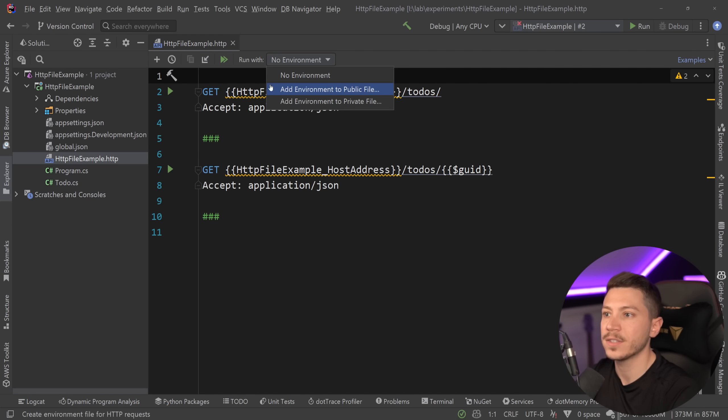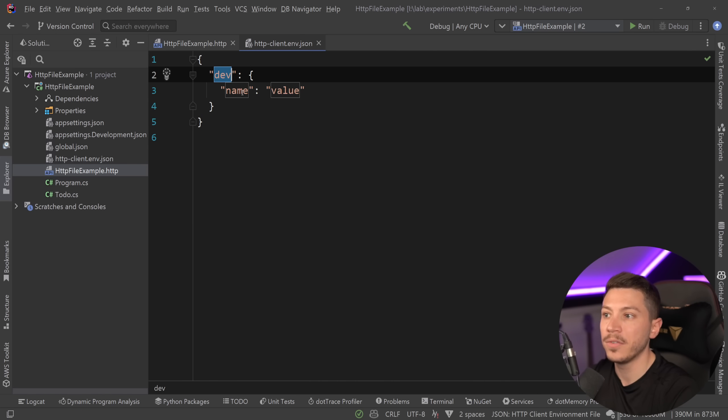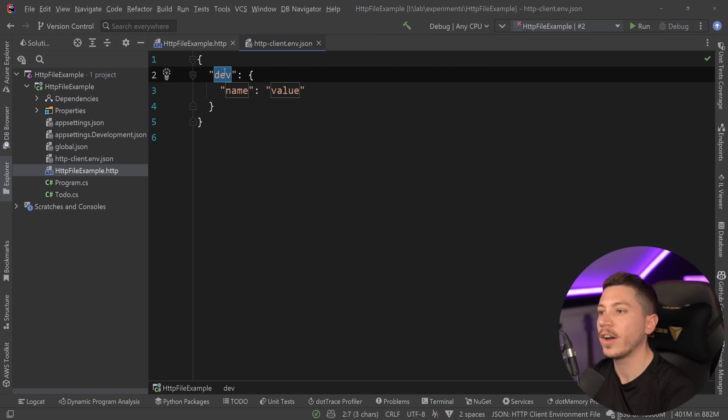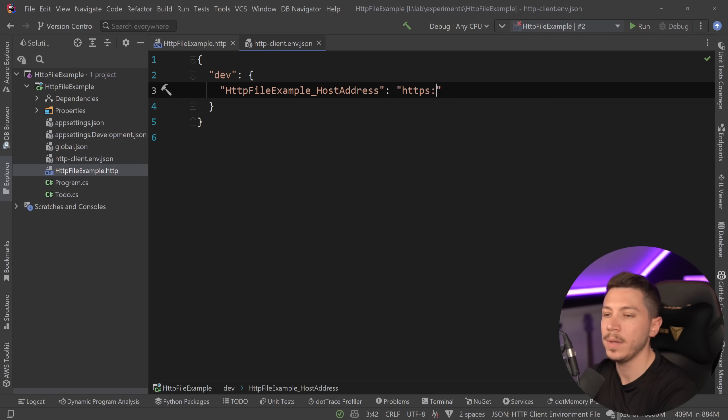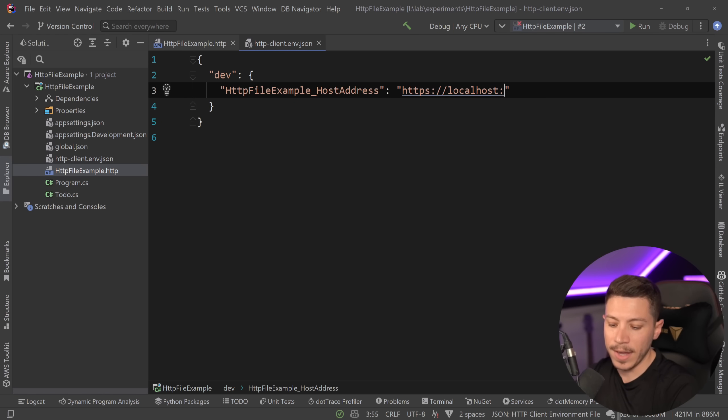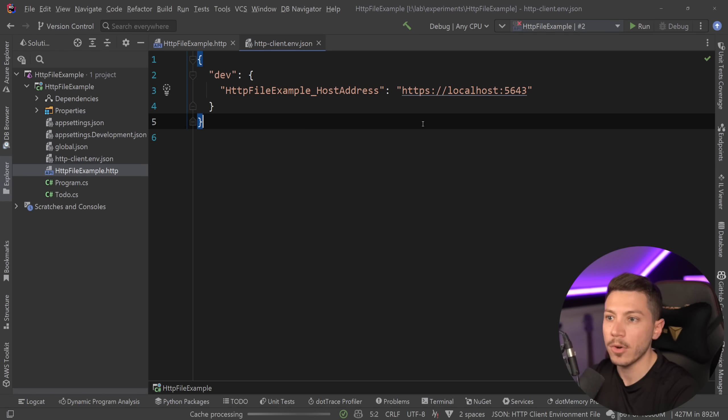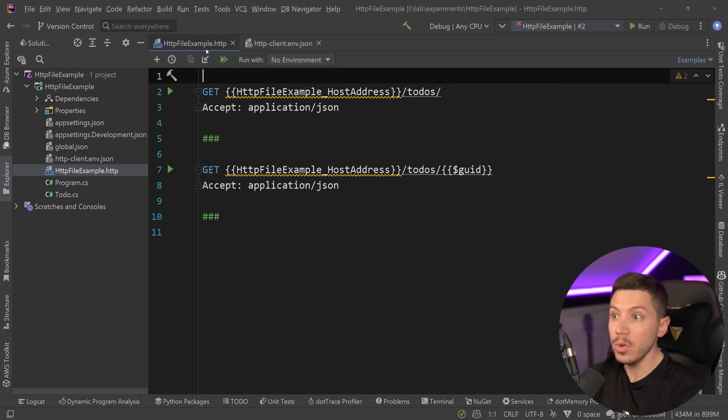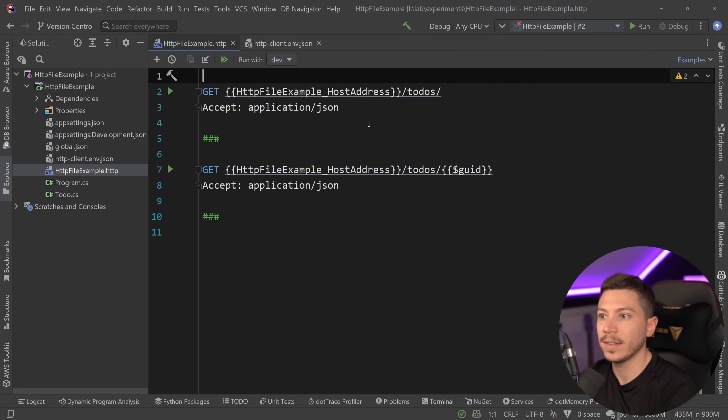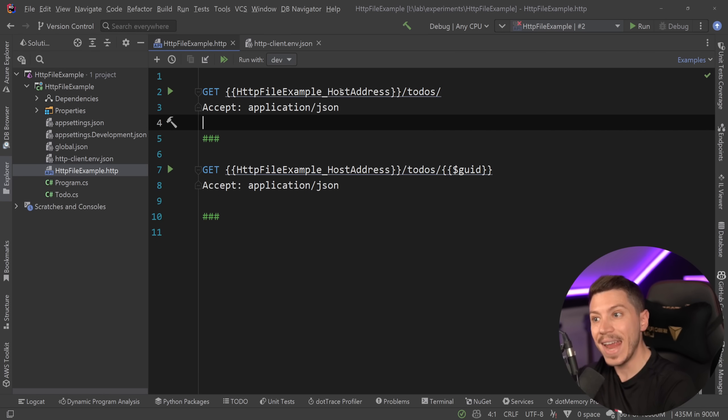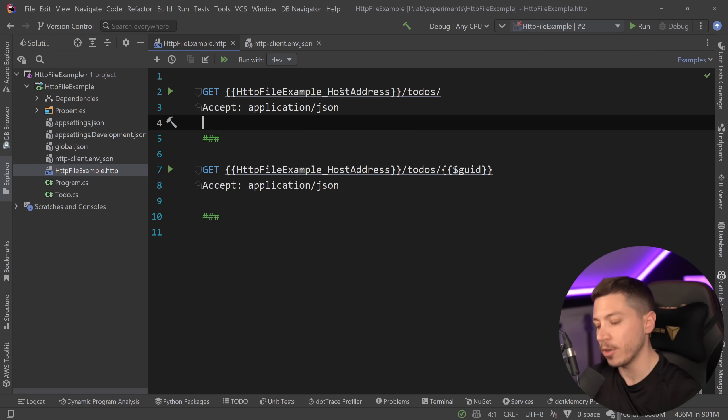So what I can do is I can say new environment variable here, and I can say that in dev environment, I want this parameter to be HTTPS, localhost, and whatever it was, I don't quite remember. And if I do that, then I can go here and say, select dev, and then everything in here is using this parameter.